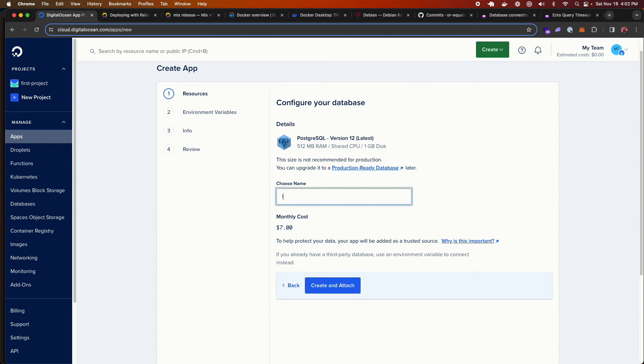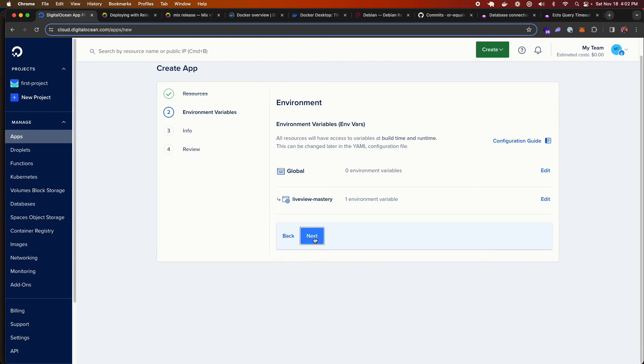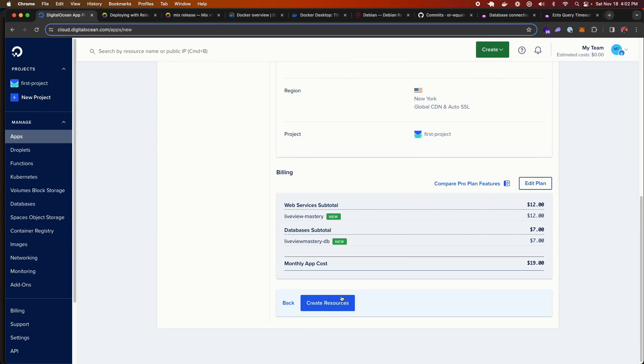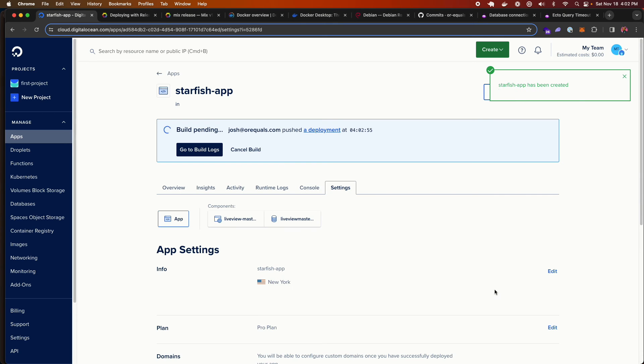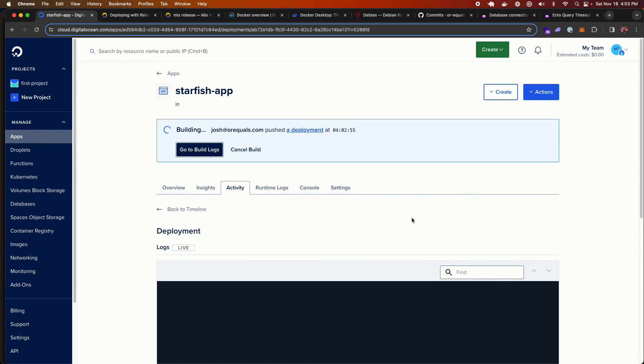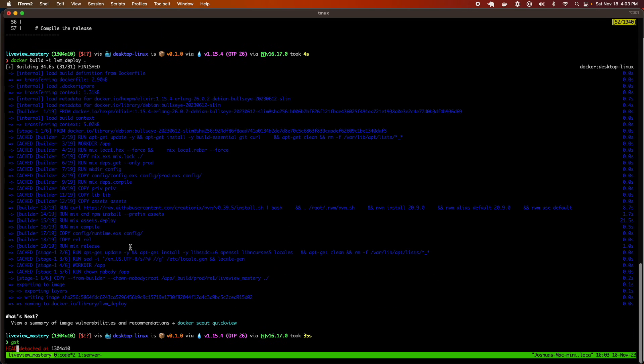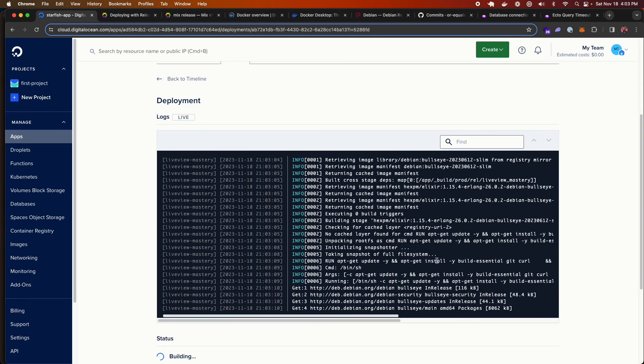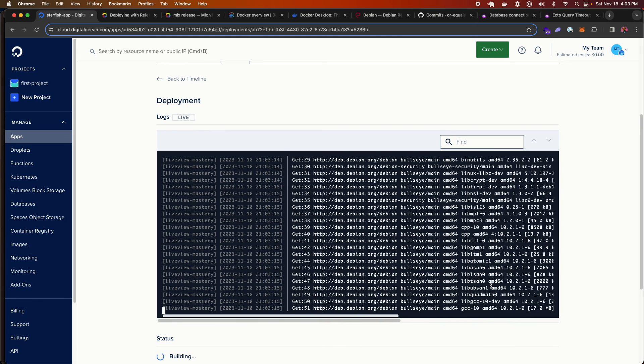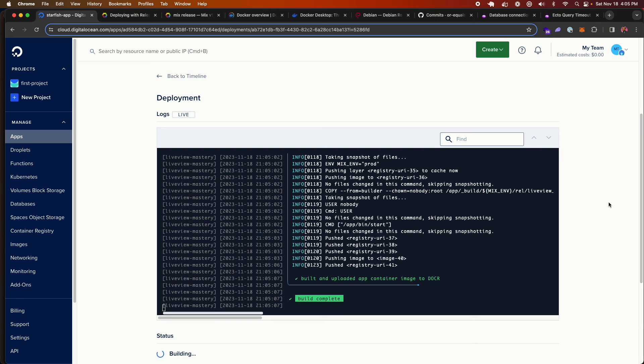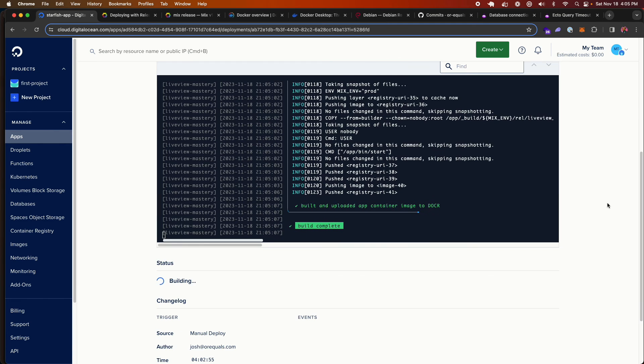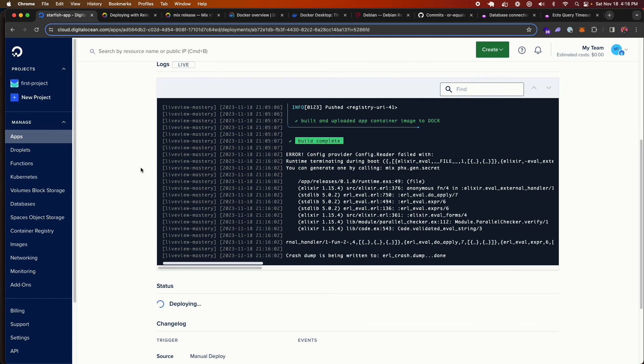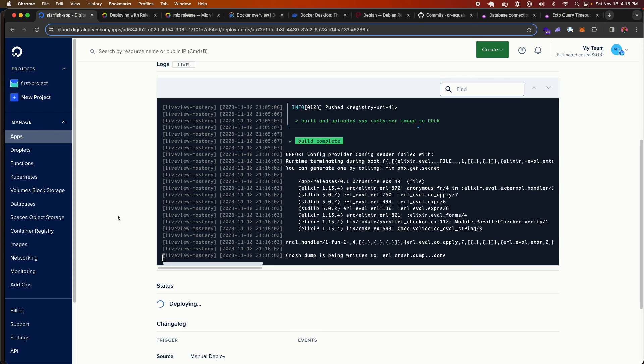So we're going to add our database. We're going to call it LiveView Mastery DB. Create and attach. And we're going to hit next. And we're going to deploy our application right now. It's going to deploy to New York. And let's spin up this bad boy. So it's effectively going to do on DigitalOcean what we did locally by compiling our Docker image or building our Docker image. It's going to do that on DigitalOcean. And that's effectively what it's doing right now. And we're going to skip to the end. Docker image has completed building. And now it's going to continue to deploy our application. So now that our web application has been built, it's now creating our database. So now that it tried to deploy, it actually blew up because we do not have a secret key base set for our project.